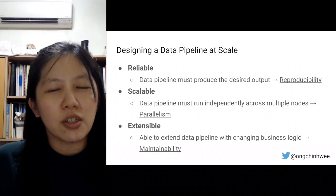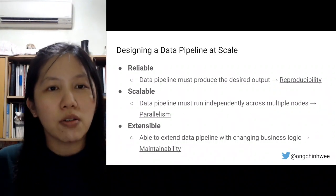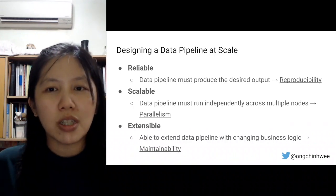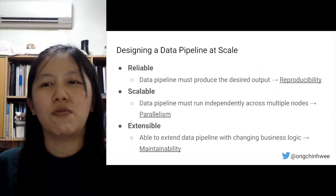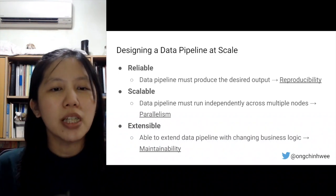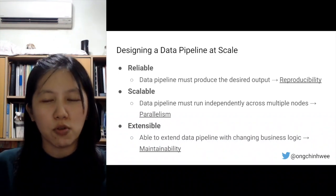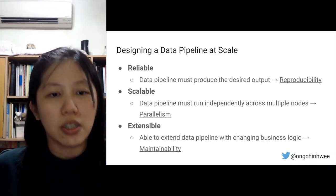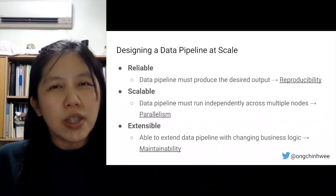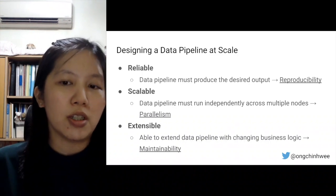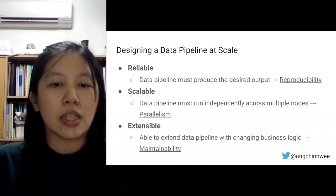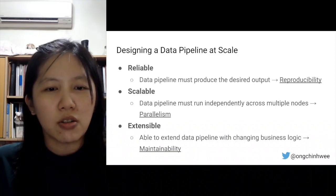Because we need to consider the following factors. First, we need to consider reliability — the data pipeline must produce the desired output, which links us to reproducibility. Second, the data pipeline has to be scalable, meaning it must run independently across multiple nodes, leading us to the concept of parallelism. We also need to be able to extend the existing data pipeline as business logic changes, which leads us to the concept of maintainability.